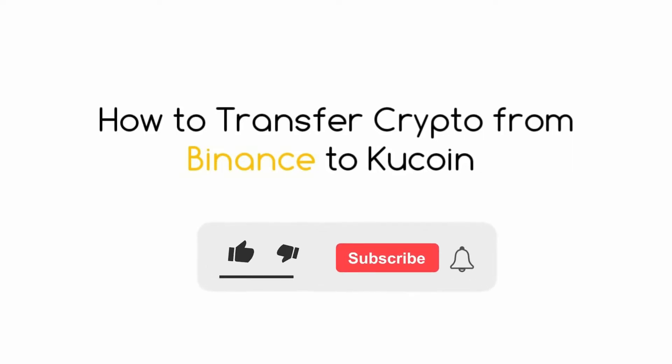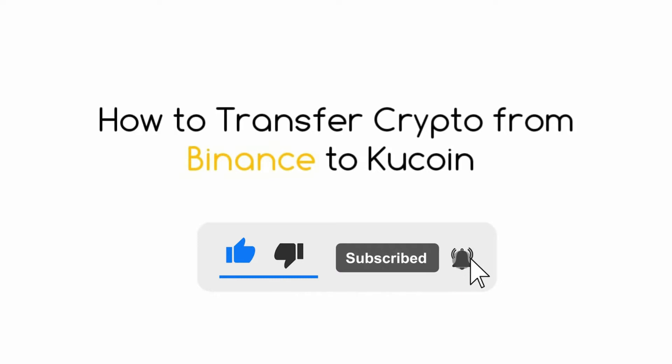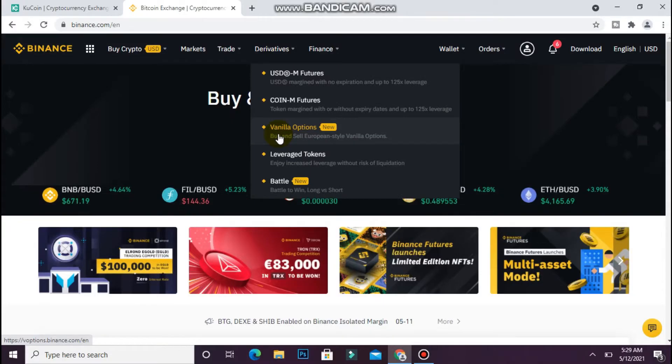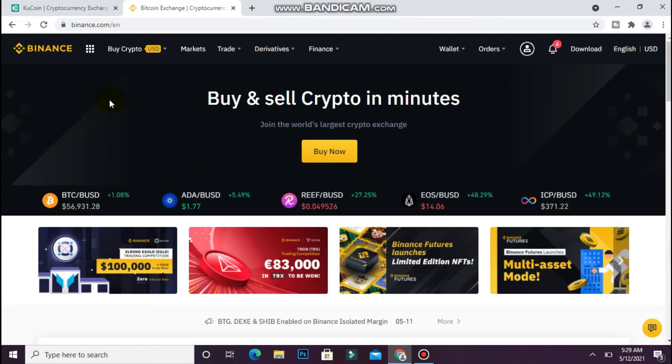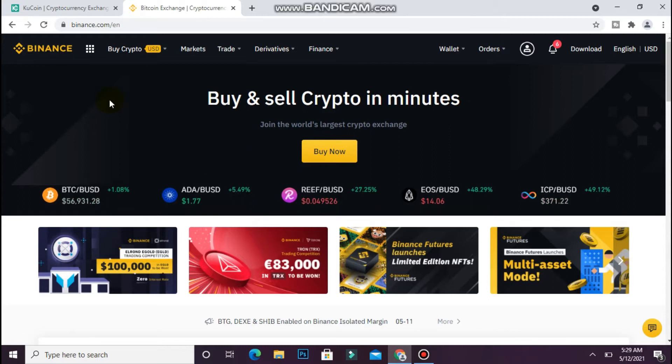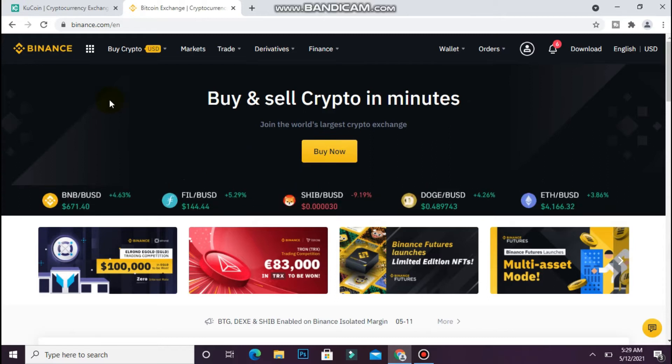Hi, in this video I will show you how to transfer crypto from Binance to KuCoin. The process is pretty simple. First, open your browser and login to your account on Binance.